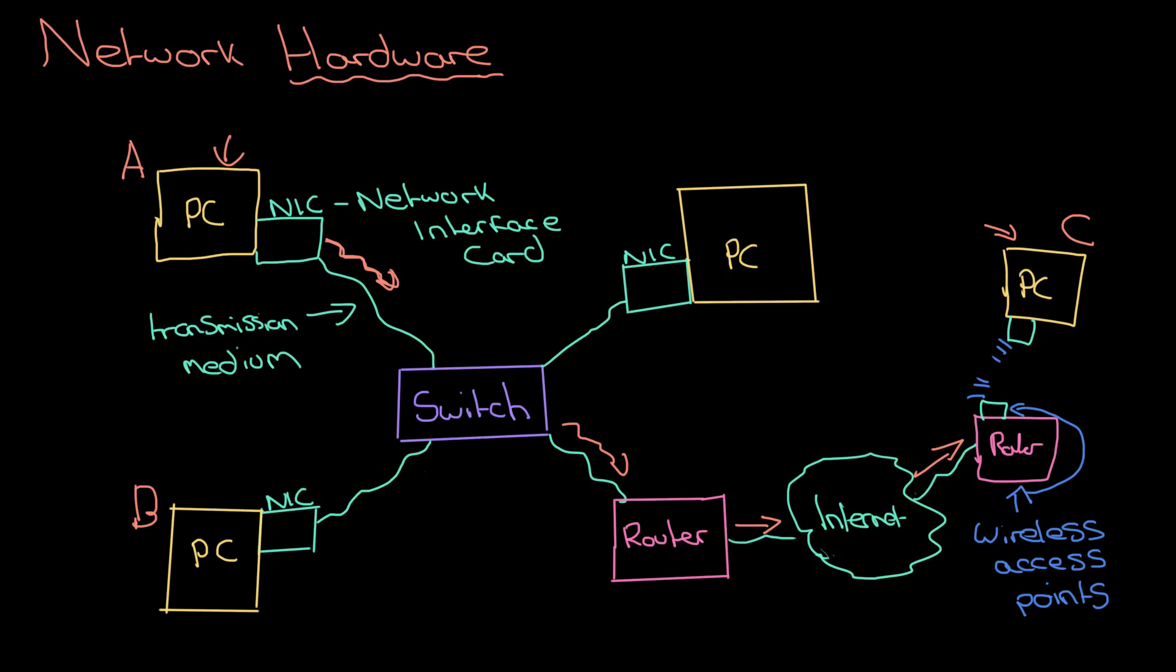So there are your critical bits of network hardware: PC, network interface card, switch, router, and wireless access point, all connected together by these transmission mediums.